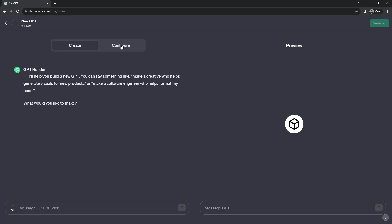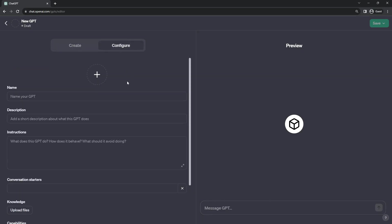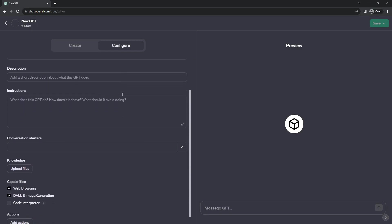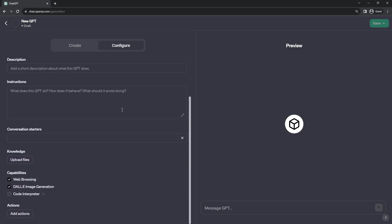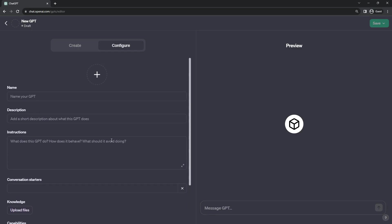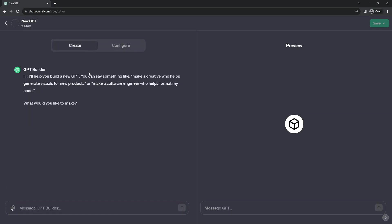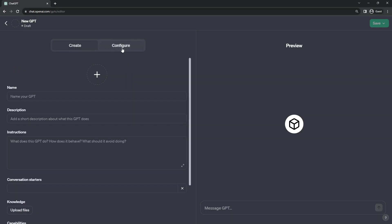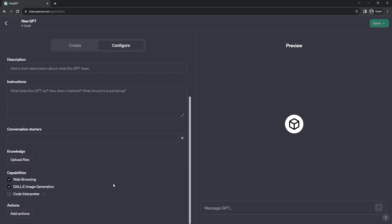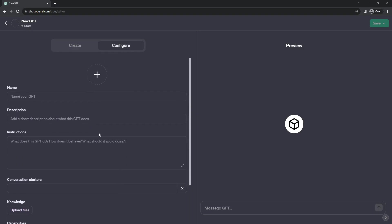And the third section is the configure tab. Here are all the properties and the values that actually define your bot. All that you're doing in the conversation with GPT Builder is populating these handful of values. And that is all you need to create a bot.